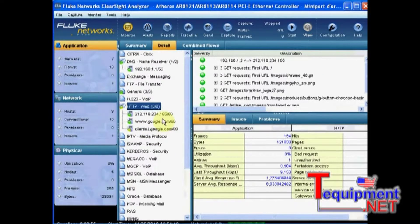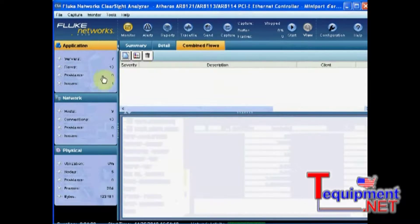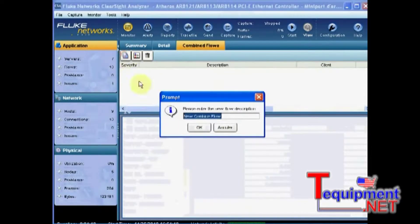In order to deeply analyze and understand what are all the steps that had to be followed by my internet browser to get all the elements of the page and actually display it once assembled, I will go to CombineFlows and create a new CombineFlow, which I will name Google.